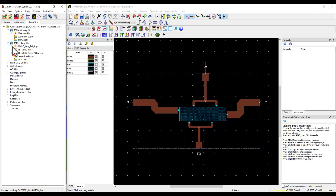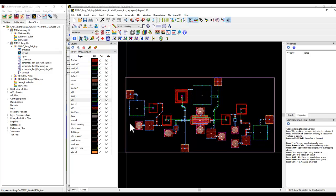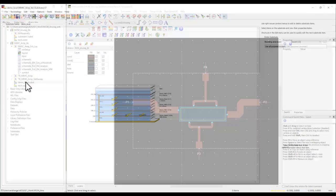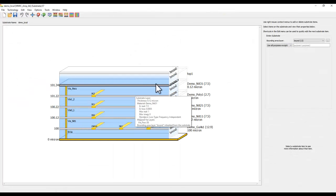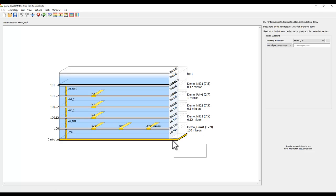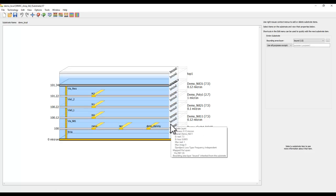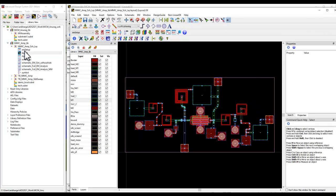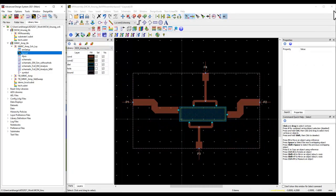In this library, you can notice I have an MMIC amplifier. In terms of a stack-up, I have defined a multi-layer stack-up like in a typical GaAs process. I have bounded the substrate by a layer called bound so that I can define the die area. The same outline has been also used in the MMIC layout as a chip area outline. That's the first thing you need to take care.